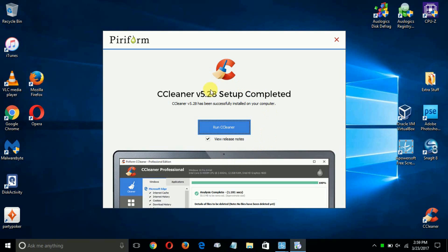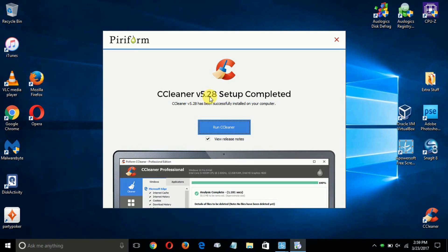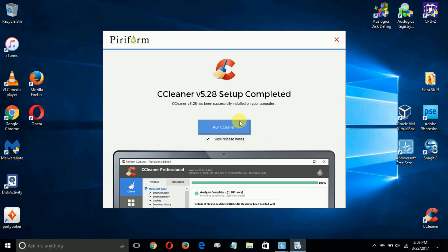you get this message that says the setup has completed. You get a choice here. You can either run CCleaner at this time, or you can close this window out. I'm going to choose to click on run.